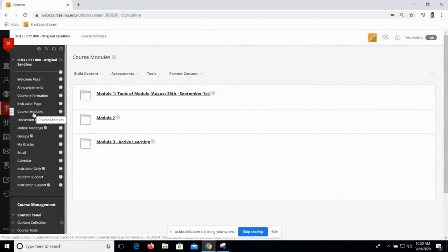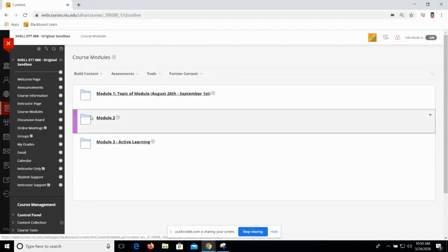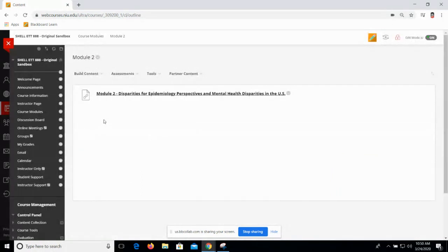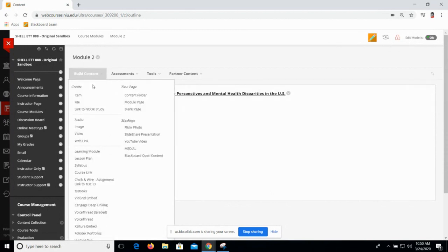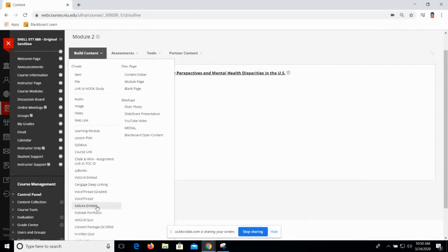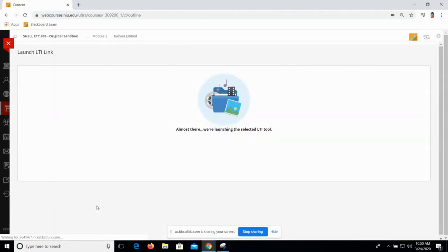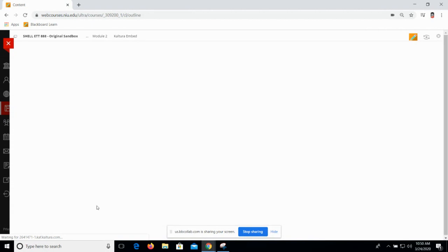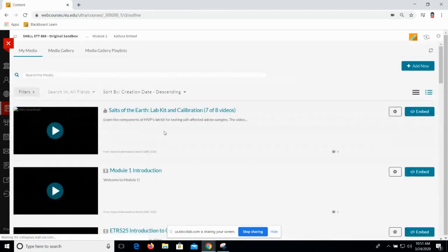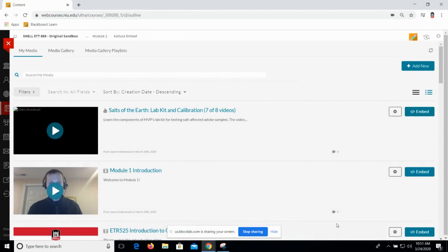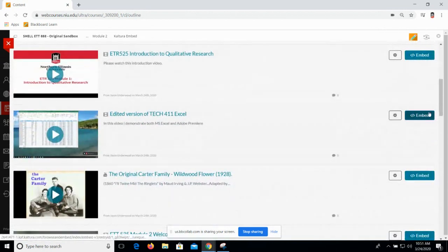I first navigate to the spot where I want my video content. I'm going to put it in module two. In module two, I want both a link and a playable embed — those are two of the ways you can share Kaltura content in your course. The link is built this way: Build Content, Kaltura Embed. Now, this word 'embed' is a little misleading — sometimes when we see 'embed' we think playable thumbnail, but in this case this is how you insert a link. It's going to take me to my media library, and I get a blue embed button next to any video in my media library.